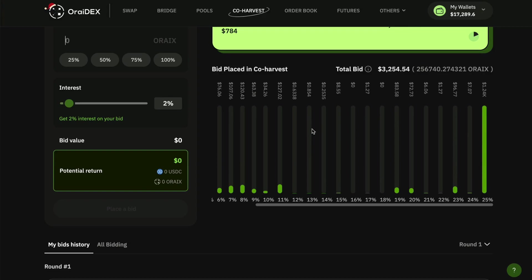Please note that all bids once they're placed are locked in until the round is closed. So all bids are bonded until the round is closed, and then if you win you get your distribution. If you lose then you will get your ORIX refunded automatically.